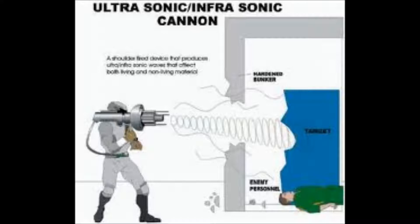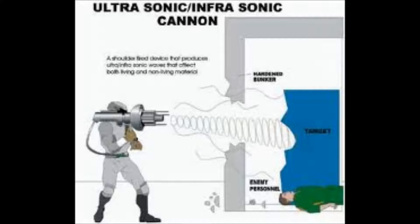Now this is an extreme example, but anyone who has looked into the Occupy Wall Street several years ago might remember hearing about these sound cannons that they were using against the crowds for riot control.